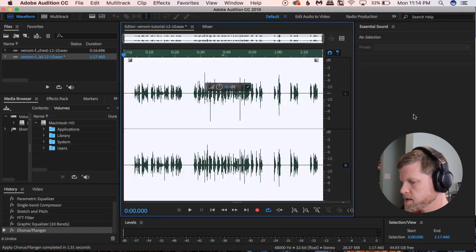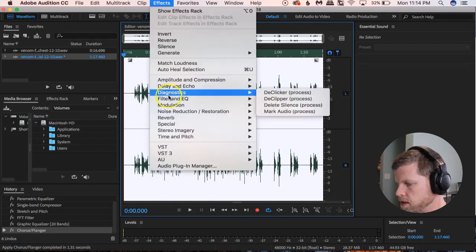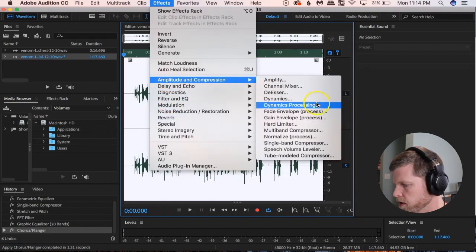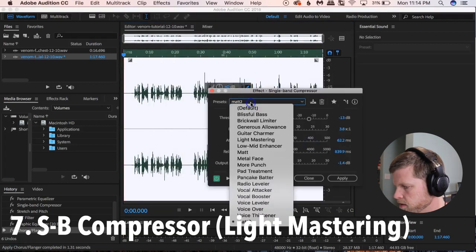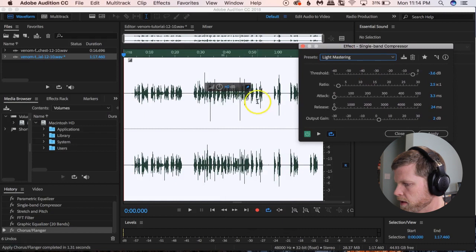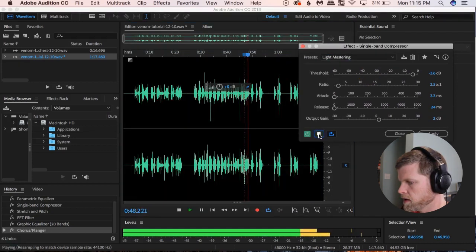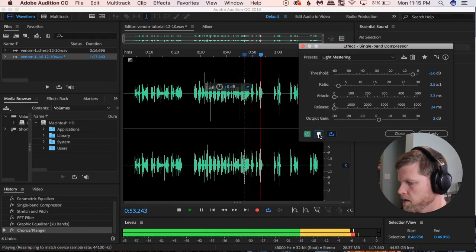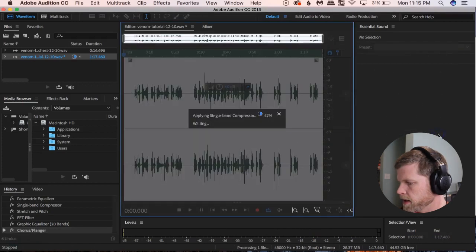Click Apply. The last one is Effects > Amplitude and Compression > Single Band Compressor, using the Light Mastering preset. You don't have to add this, but it kind of puts a little icing on the cake. 'Rolling on the street like a turd in the wind... We are Venom.' Depends on whether you want that or not, so I'll apply that.